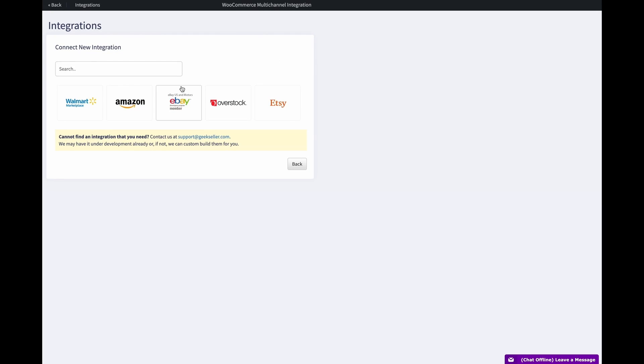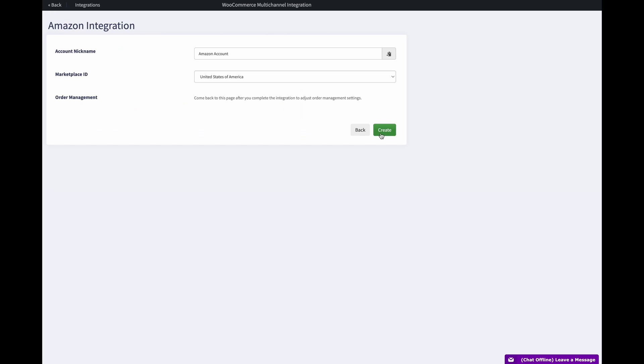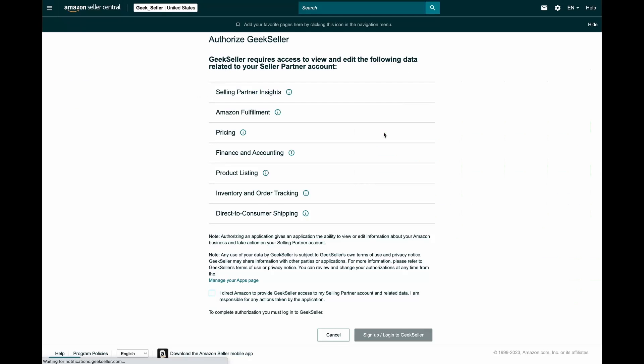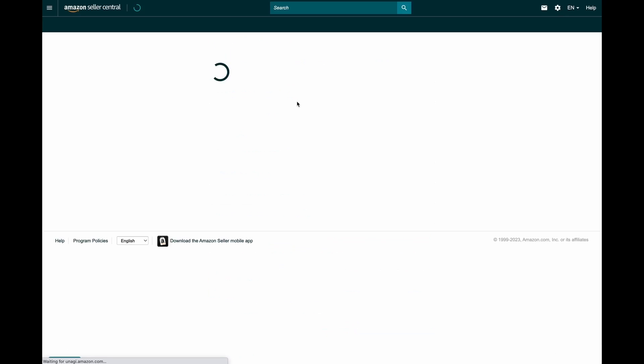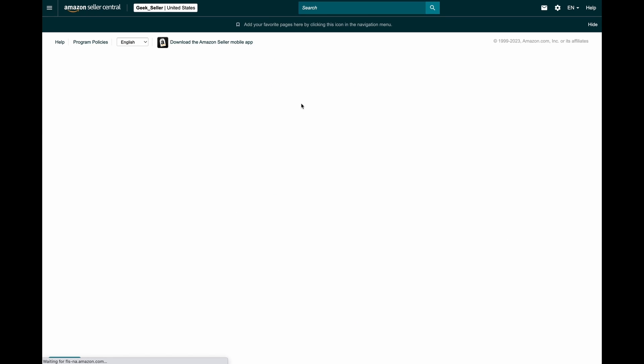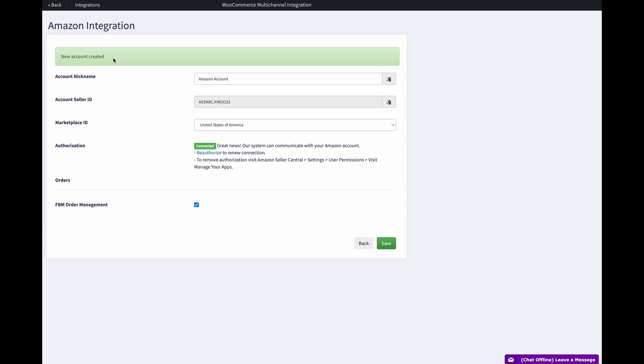Let's start with Amazon. I will click create. This is taking me to my Amazon account where I have to approve GeekSeller having access to my order details. As you can see I connected it correctly. Now let me go back to my WooCommerce website.